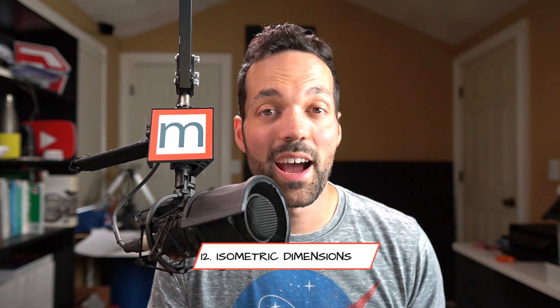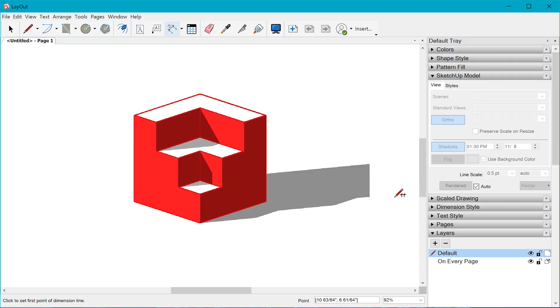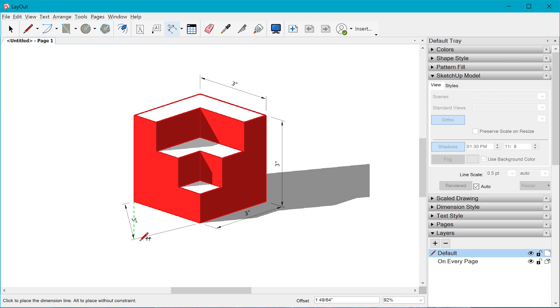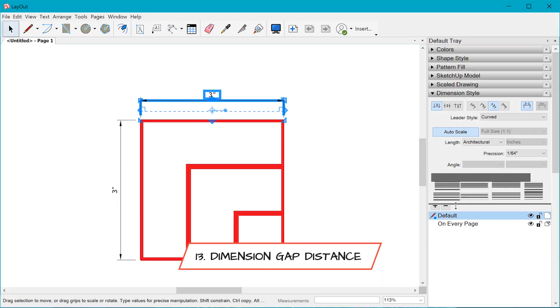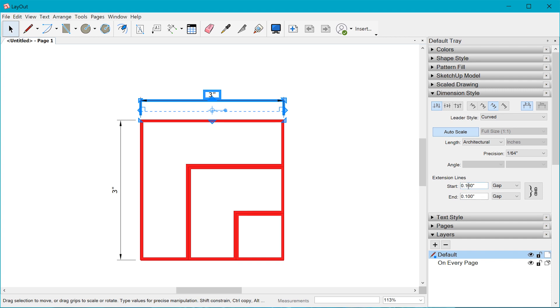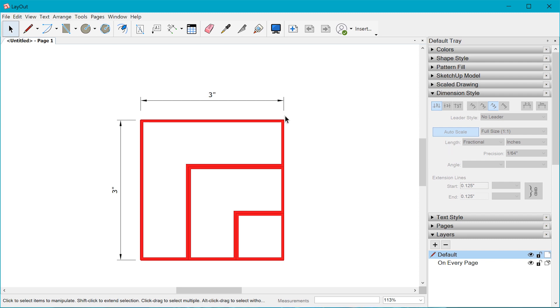With Layout you can now also create isometric dimensions. By holding the Alt key you can create an isometric dimension. Hold Alt and Shift to unlock dimensions from snapping to horizontal, vertical, or perpendicular. We also now have the ability to set the gap distance and length distance on dimension extension lines, so as the dimension moves around, that gap and length distance is fixed by whatever you've defined.